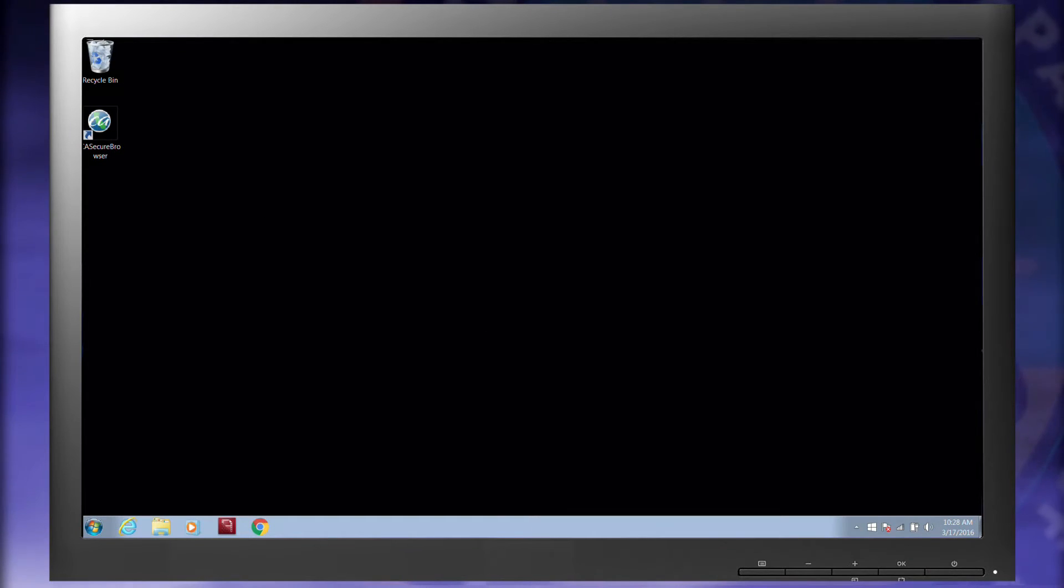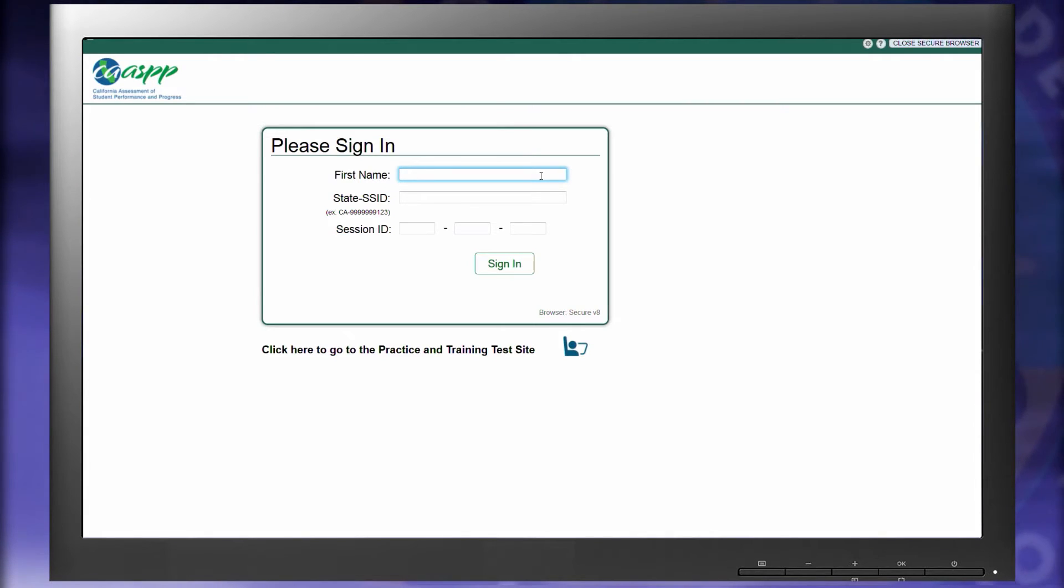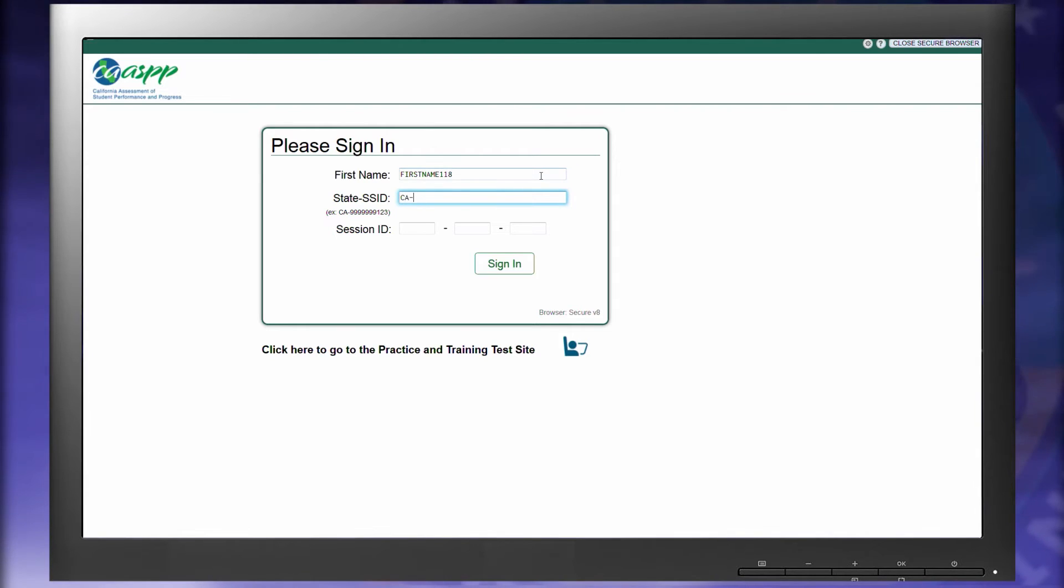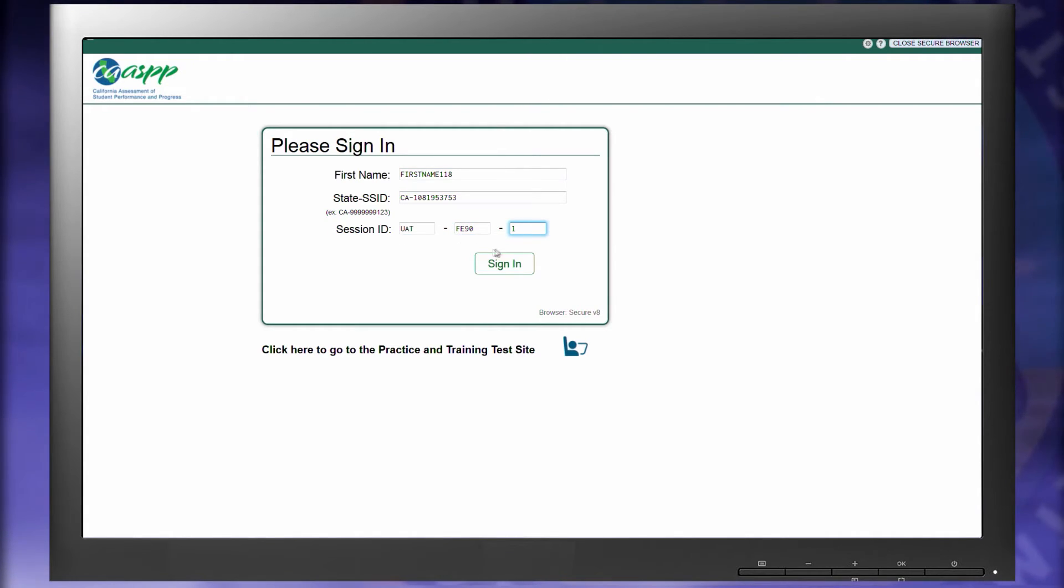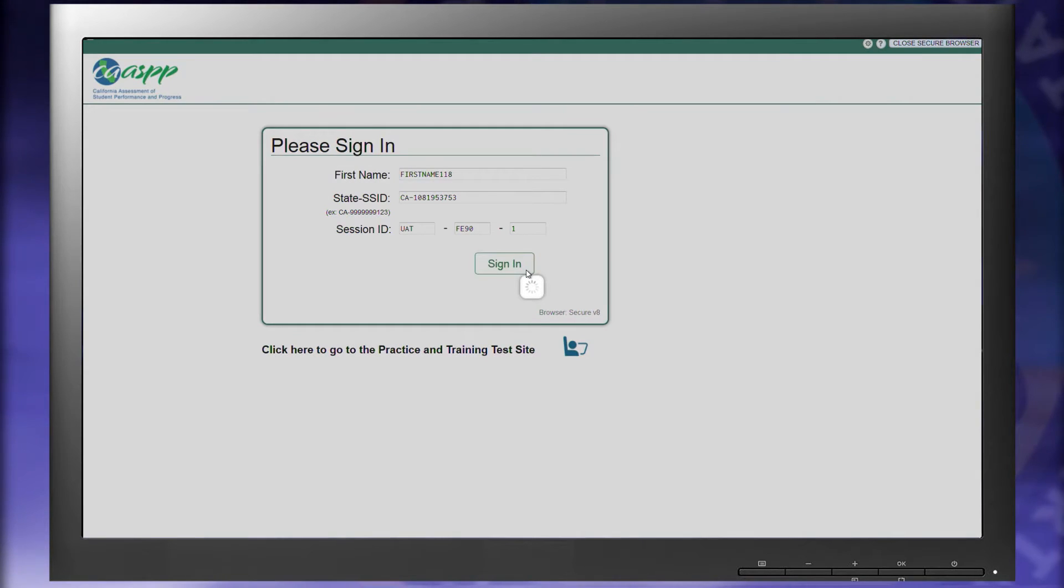Launch the secure browser. Type in the first name of the student, type exactly as it appears in CALPADS, then type in CA followed by a hyphen, followed by the student's SSID number, then type in the session ID that was generated on the TA interface. Select the Sign In button.